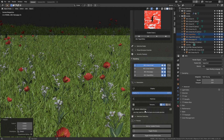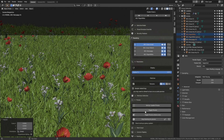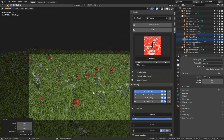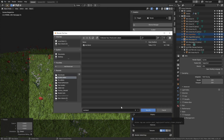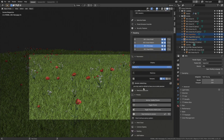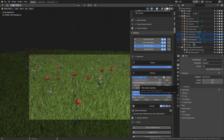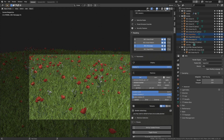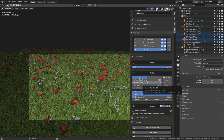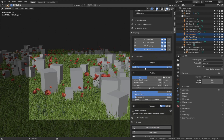Before we start the actual render, let's save the progress. Go to File, Save As, give the file a name, and press Enter to save. Before rendering, I'm also going to increase the number of flowers by increasing the emission number for the red flowers and the paper white flowers.